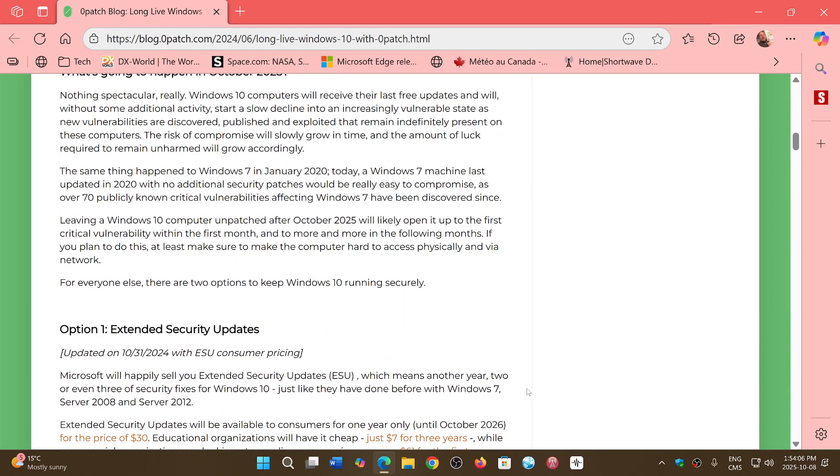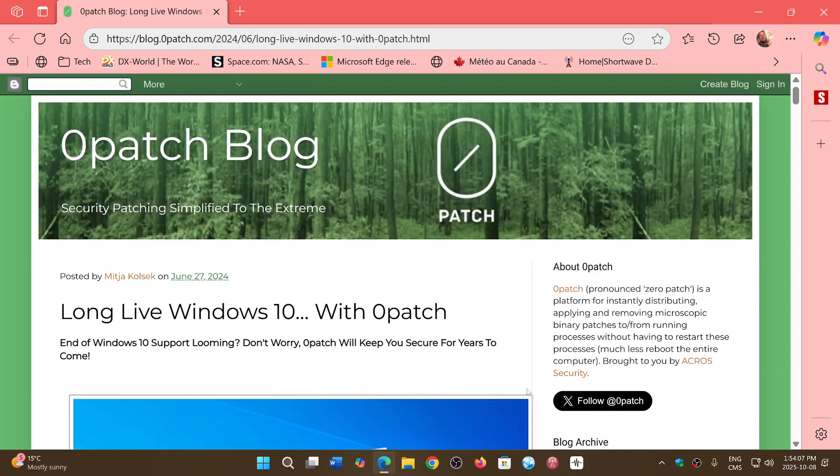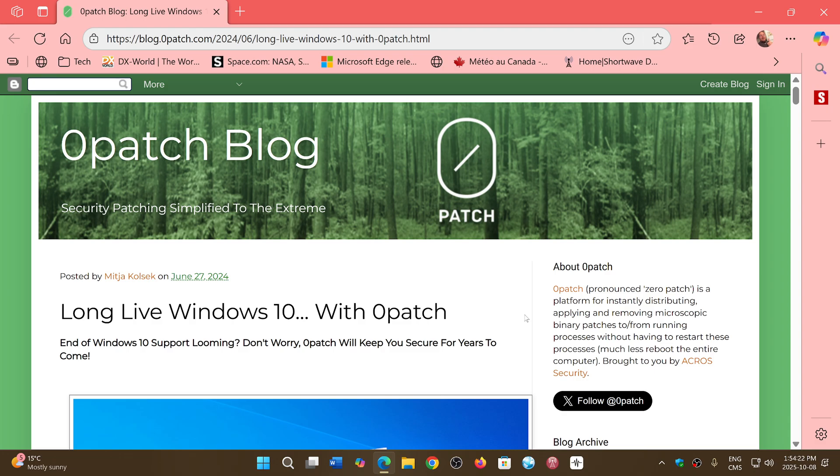And so this is going to be the second option, and this could be interesting if you want to keep your PC for quite a long time. Now there are other pieces of software that might stop updating before, but at least you know that you have more than a year if you wish, as Zero Patch does promise at least five years, so at least until 2030 and maybe beyond depending on how many people are on Windows 10.